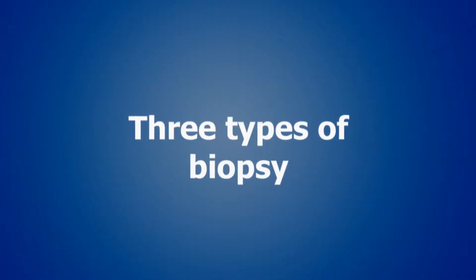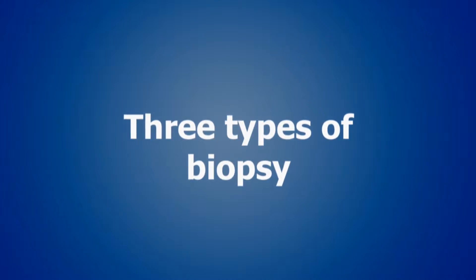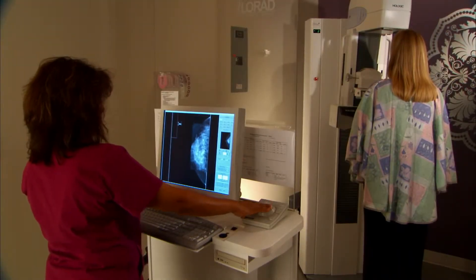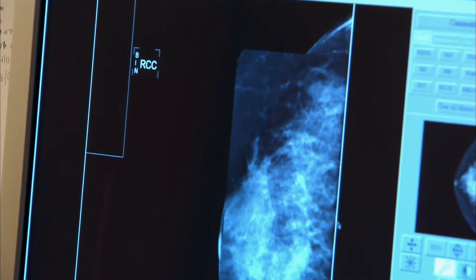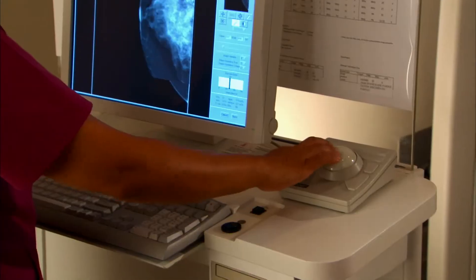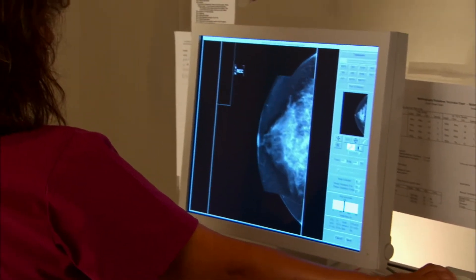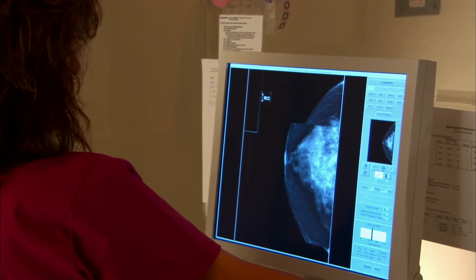In the world of breast imaging, there are three ways to get a biopsy. We can use a mammogram technique where we have a mammogram attached to a powerful computer. That powerful computer allows us to know exactly in space where the mammographic abnormality is, and that allows us to direct a needle directly to the place that's abnormal on the mammogram.